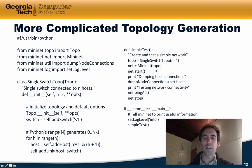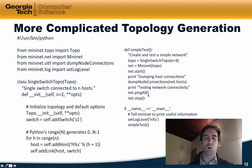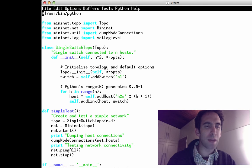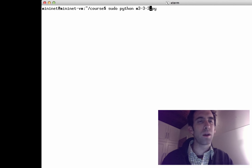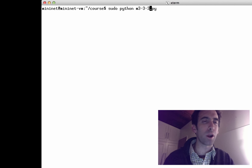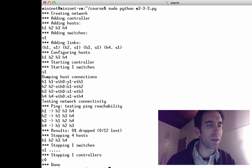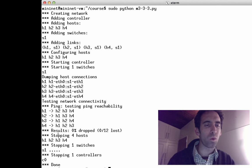As before, we create a Mininet emulator and start the emulation. There is an additional diagnostic method called dumpNodeConnections. Then, as before, we have the hosts all ping one another and stop the emulation. Here is that piece of code in an Emacs buffer. As expected, we can see all four hosts connected to the switch, the host connections dumped to standard output, and ping all works as expected.